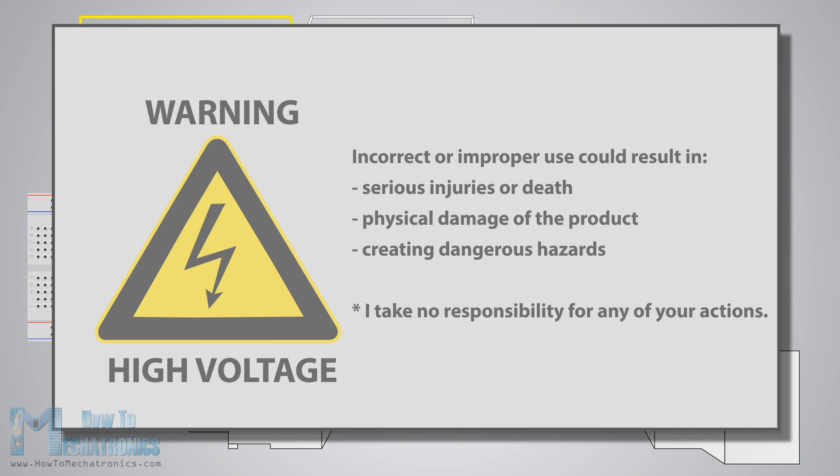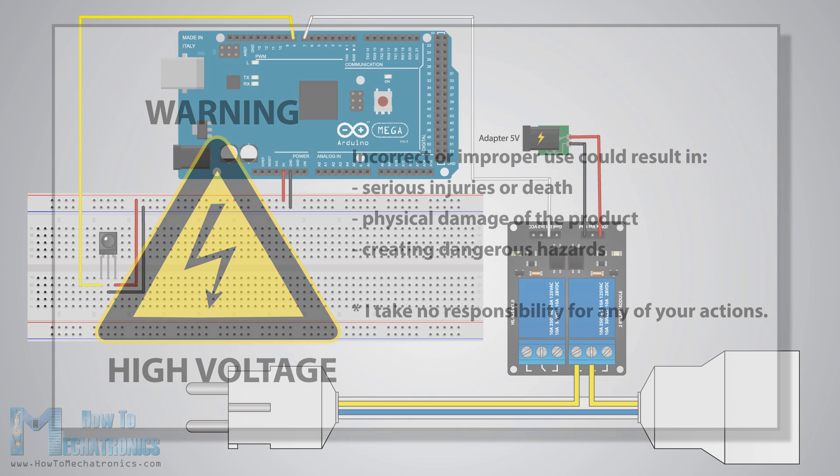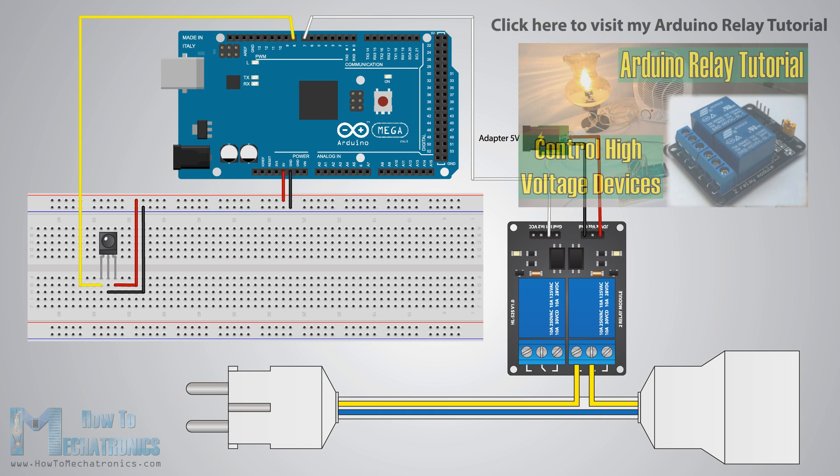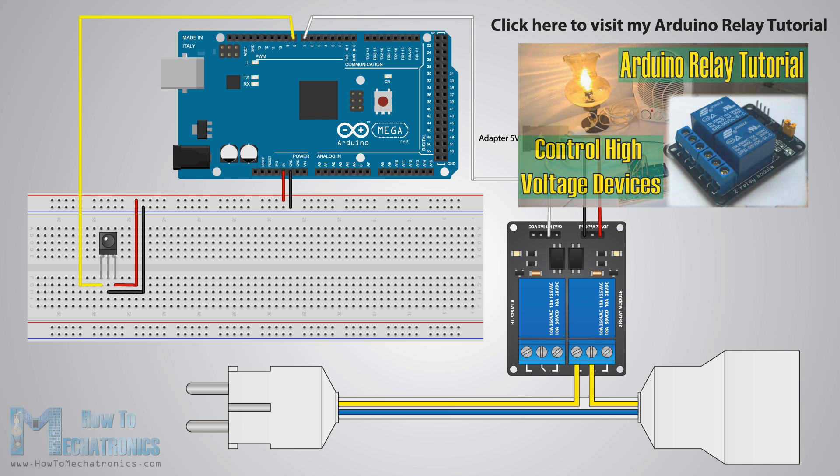As we will use high voltage we must be very cautious and I am warning you here that improper or incorrect use could result in serious injuries or death and I don't take any responsibility for your actions. For more details on how to use the relay and how to make a socket for plugging any electronic device you can check my Arduino relay module tutorial.